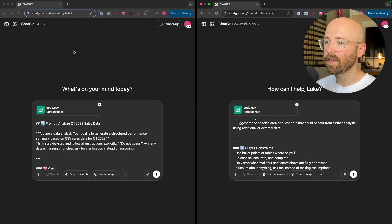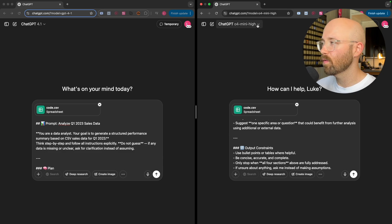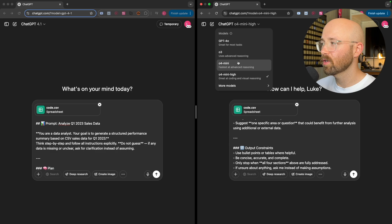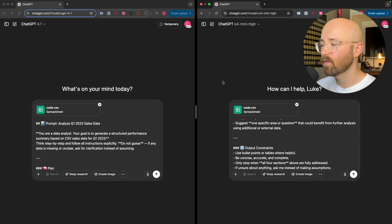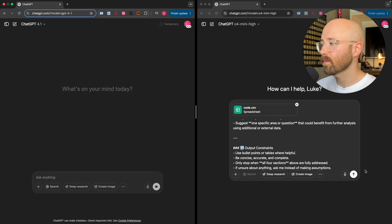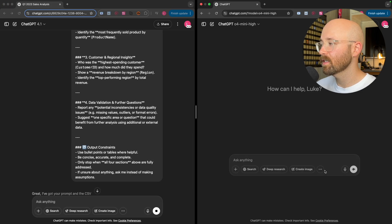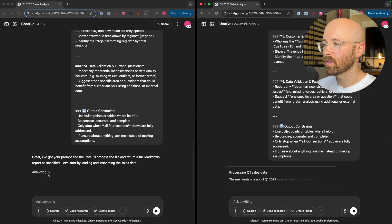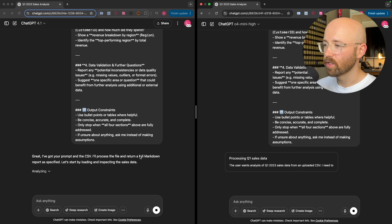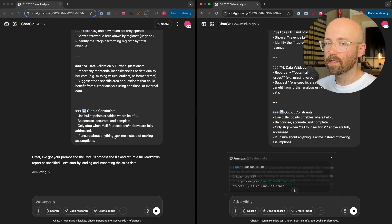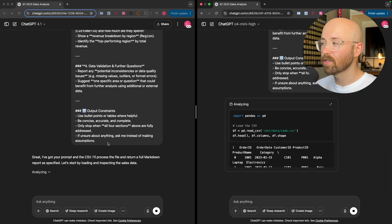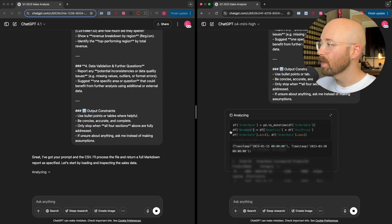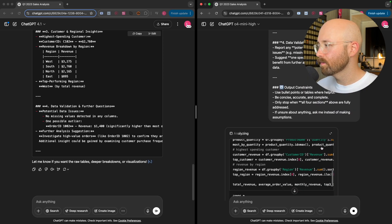So on the left hand side here, we have 4.1. On the right hand side, we have 04 Mini High, which is their best coding. We could do reasoning as well, but we'll go for 04 Mini High first and then we'll see. So let's push this up. We'll do it for both. We'll see how fast they can do it. So this one's thinking, this one's starting and analyzing. I have a suspicion that 4.1 will be faster and better based on what I've seen so far. Oh wow, boom. That was actually really quite fast.